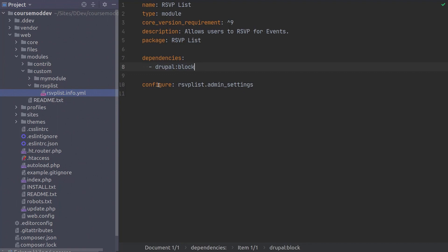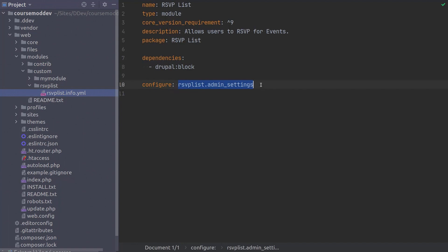Finally, the configure key is used when your module offers a configuration form. The route to that form is specified here. We will build the form and the route in future videos of this unit. For now, be sure to double check your code, save the file, and head on over to your site.